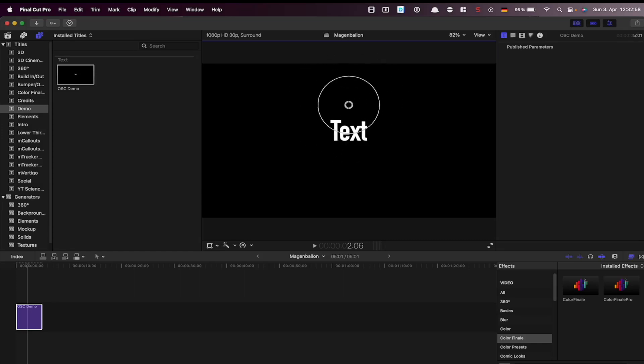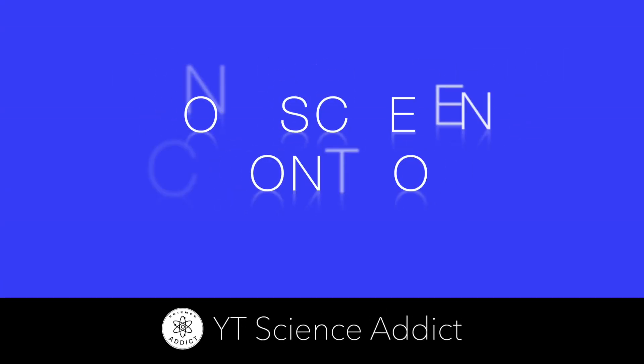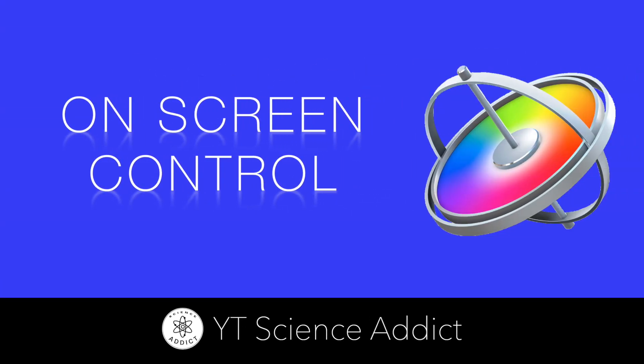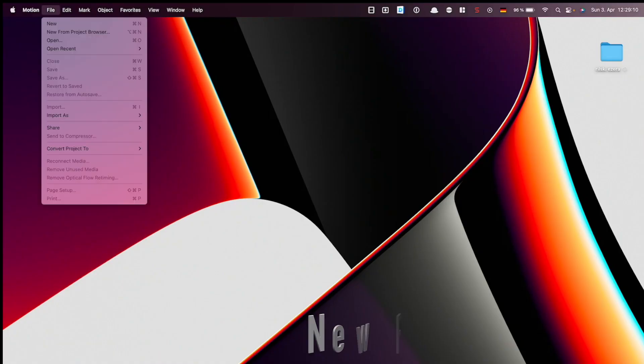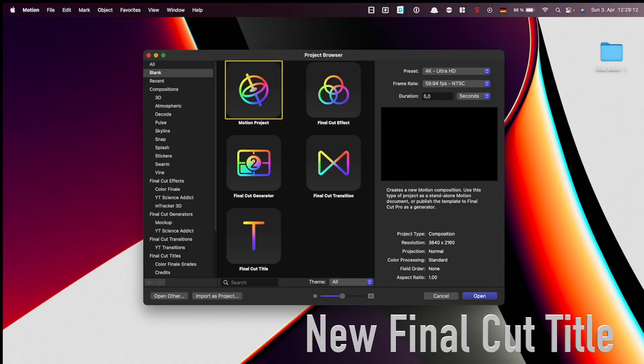In this tutorial I will show you how to create on-screen controller in Motion 5. First we create final cut title.